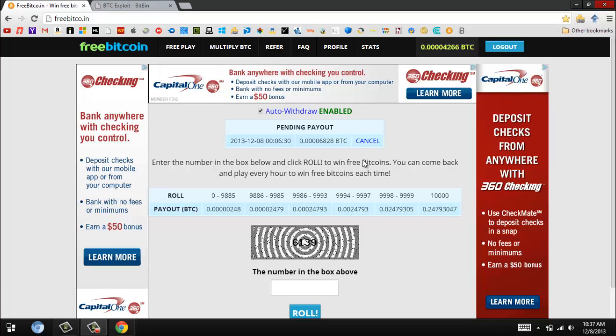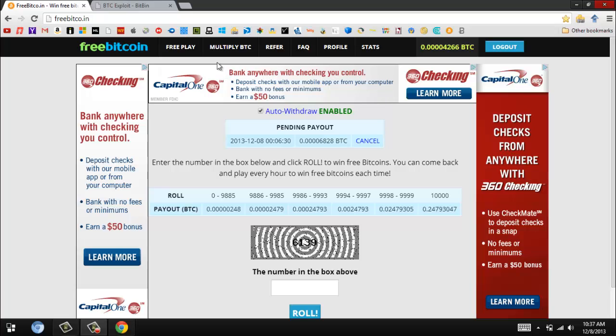Hey guys, today I'm going to teach you how to earn unlimited bitcoins through this website. First, you want to go to the link in the description and sign up. You have to enter your Bitcoin address and create a password. I'll leave a written tutorial in the description.